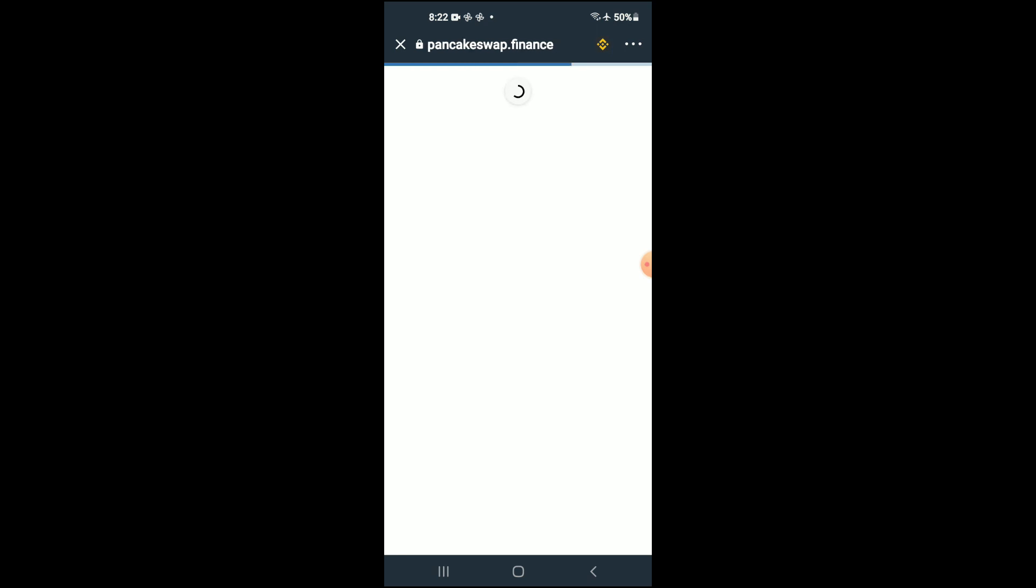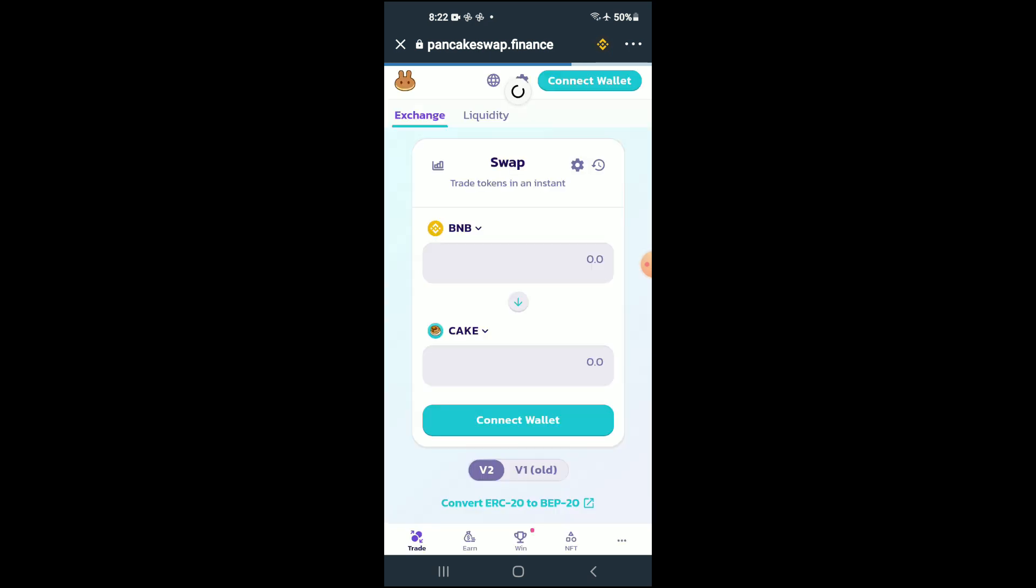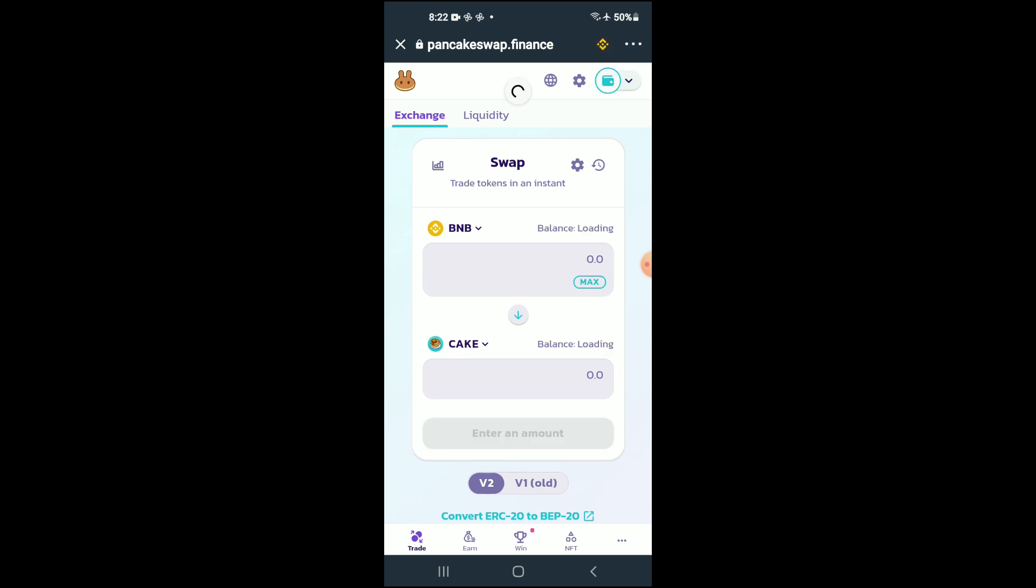Once PancakeSwap loads up you will see the BNB that you had purchased earlier and from here you're going to tap on Cake.